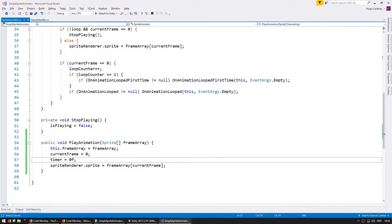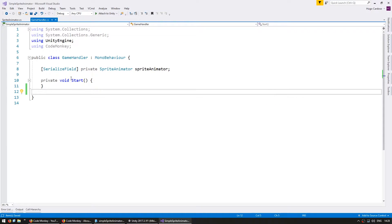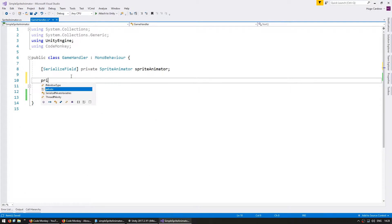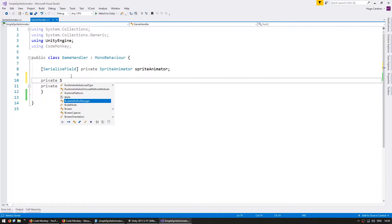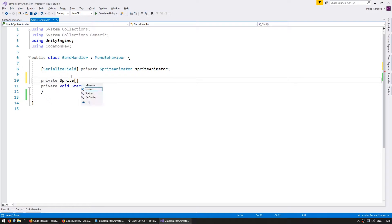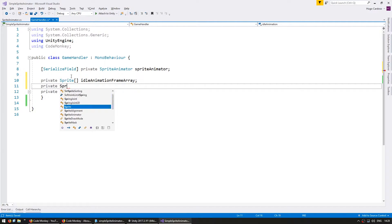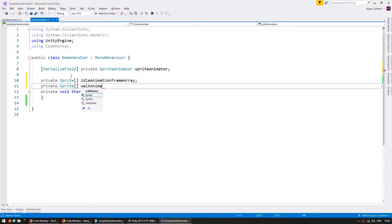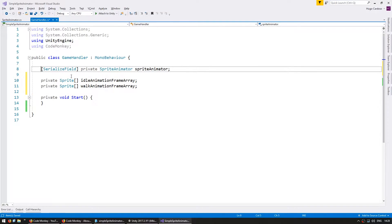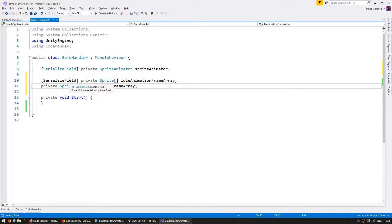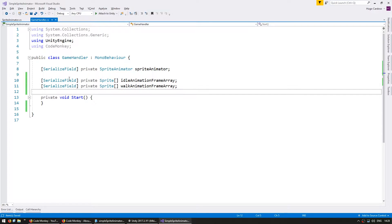So in my game handler here let's add a private sprite array for my idle animation frame array. I'll make them both serialize fields so we can set them in the editor.